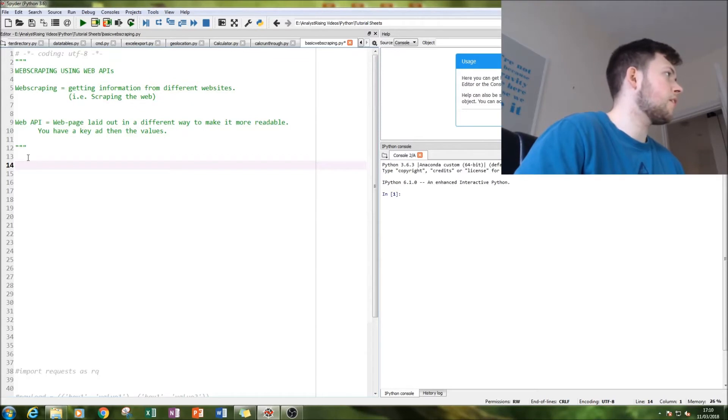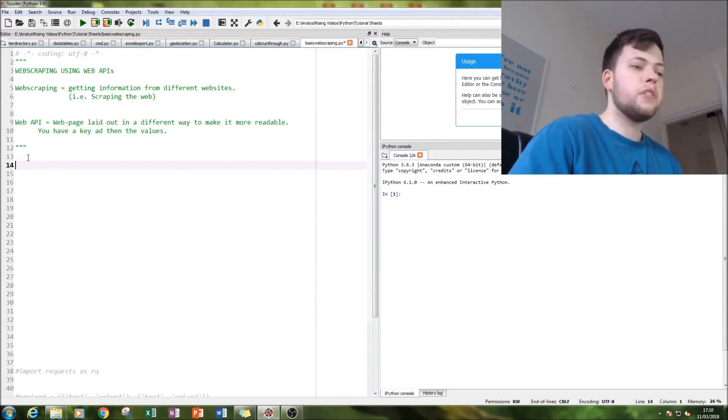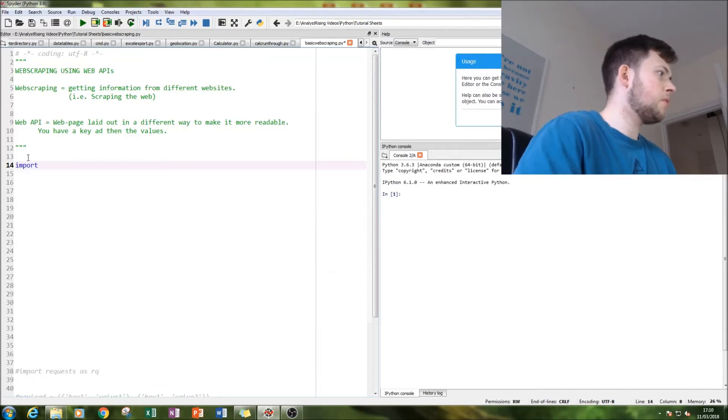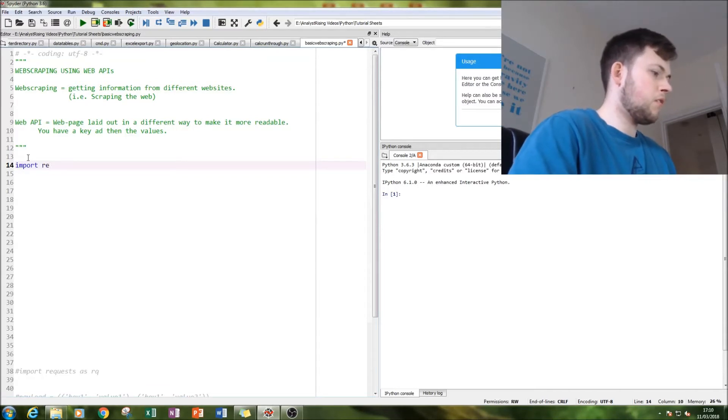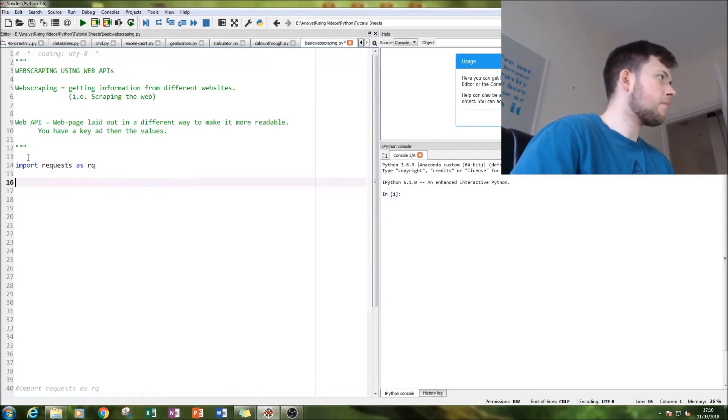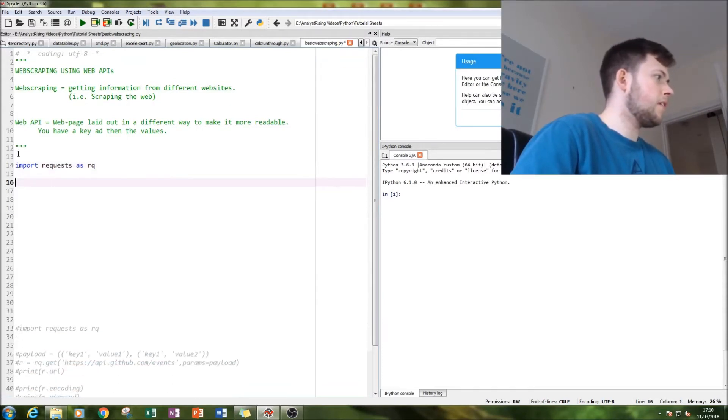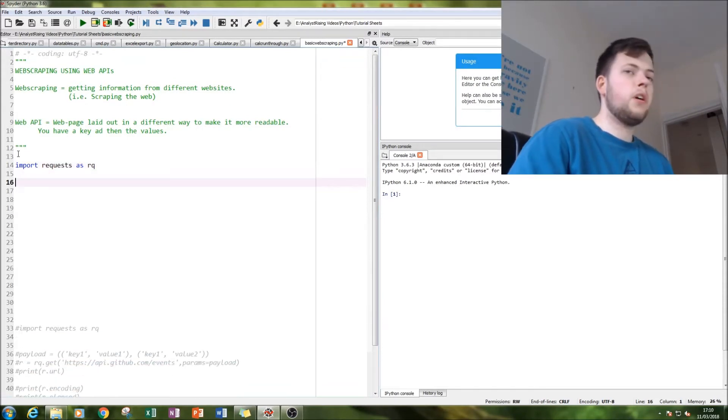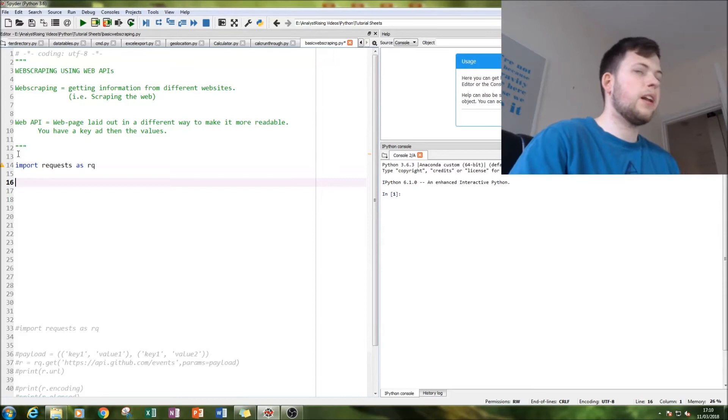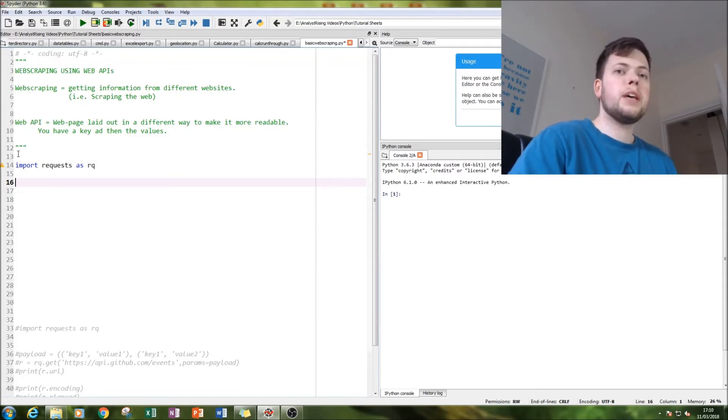We're going to import requests as RQ. Then what we're going to do is create a payload, which is essentially the information that we want and how we want it displayed.